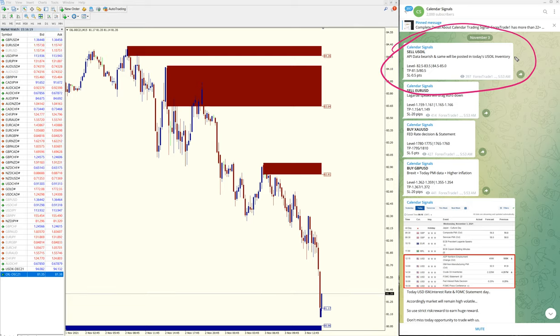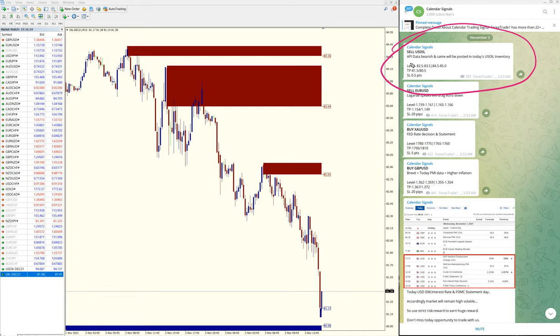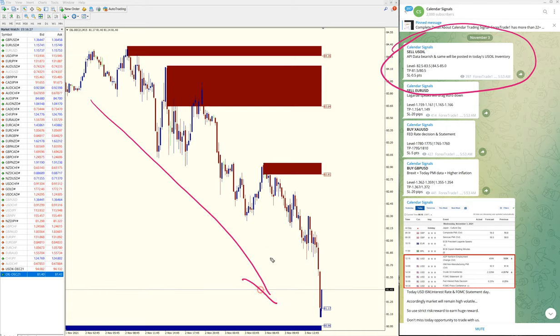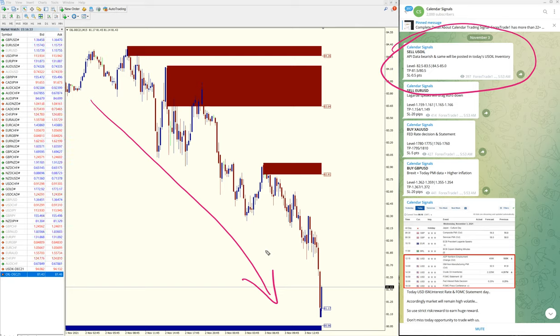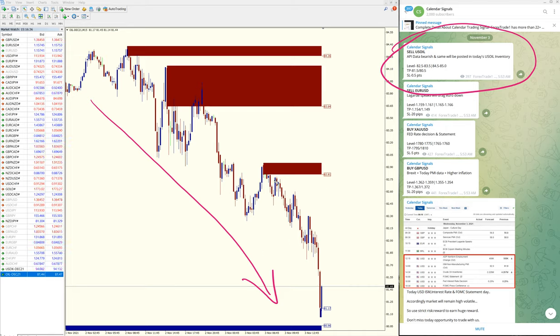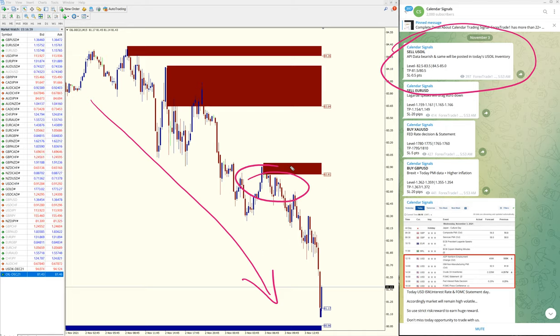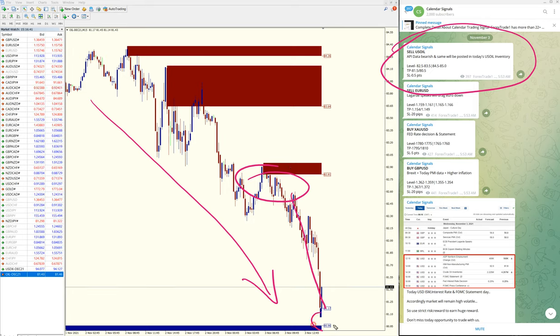You can see the trend here, clear downtrend. It's clearly evident here. US oil entry at 82.8, which is around here, all the way till here.